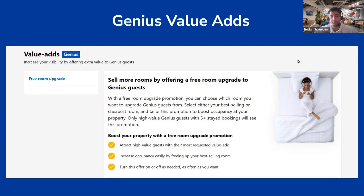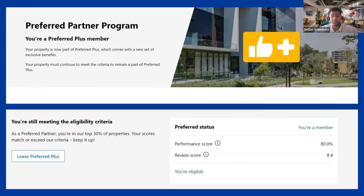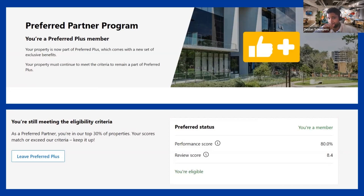The last window we'll cover is the Preferred Partner Program. This is an exclusive program designed to provide you with additional visibility, boost your bookings by an average of 20%, and grant you extra credibility through the Booking.com thumbs-up displayed on the front end. To be eligible, you need a review score above 7.5 and a performance score of 70% or above. The performance score is based on multiple factors such as room nights and commissions paid, among others.